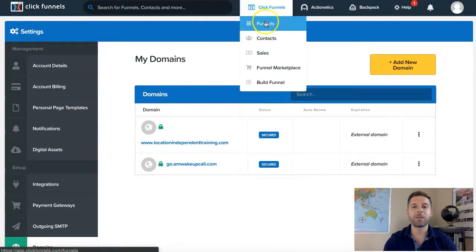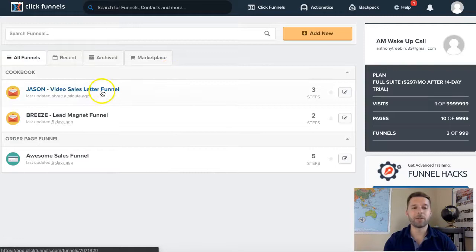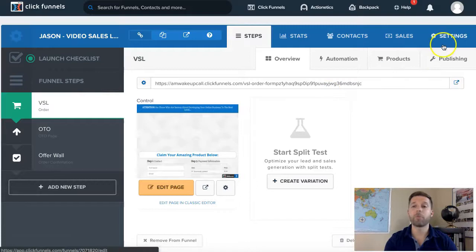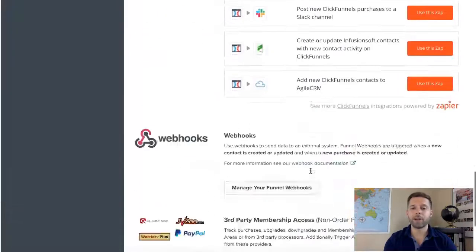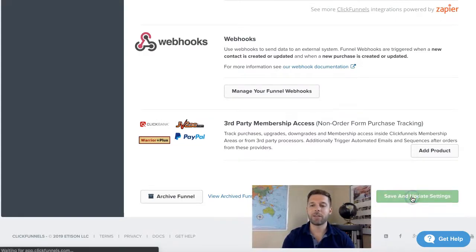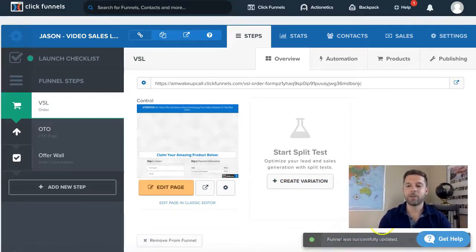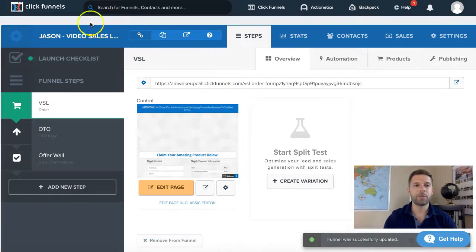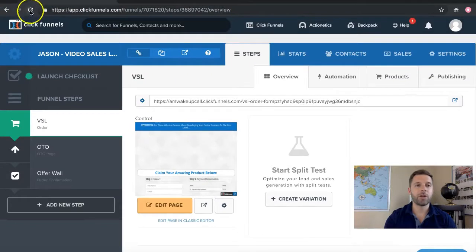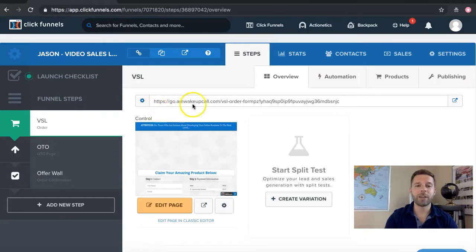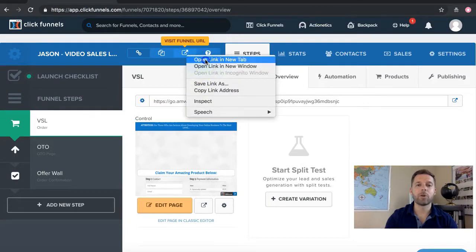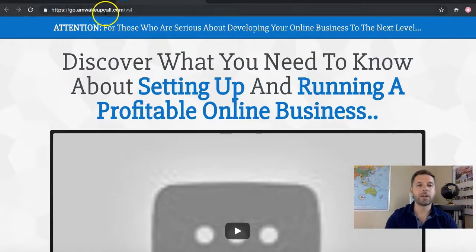There's one last step. Go into funnels and we want to connect the funnel with the domain. Go into settings on the top right. I set this one up with go.amwakeupcall.com, so I'll select it, scroll to the very bottom, and choose 'save and update settings.' It says 'funnel was successfully updated.' Now refresh the page so the domain updates — and as you can see, refreshing has updated to go.amwakeupcall.com. Open it up in a new tab and you can see it says go.amwakeupcall.com.